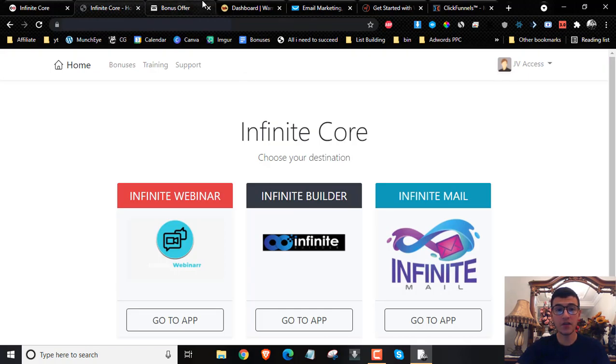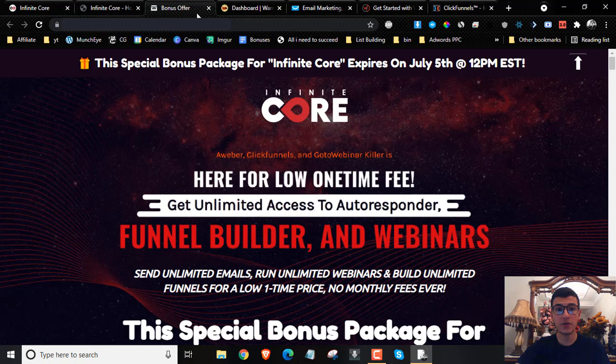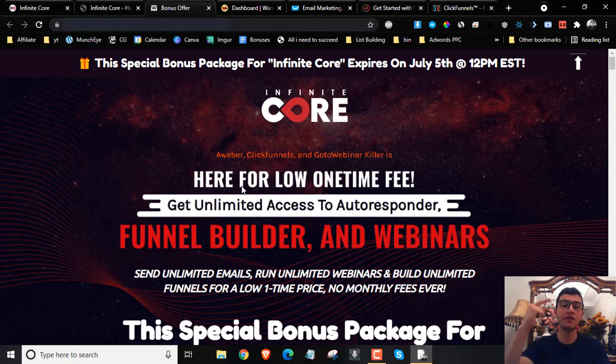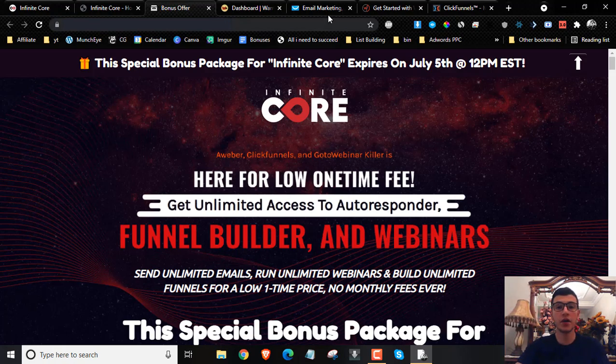In a nutshell, Infinite Core is a brand new cloud-based software that will allow you to get access to an autoresponder, a funnel builder, and a webinar software.